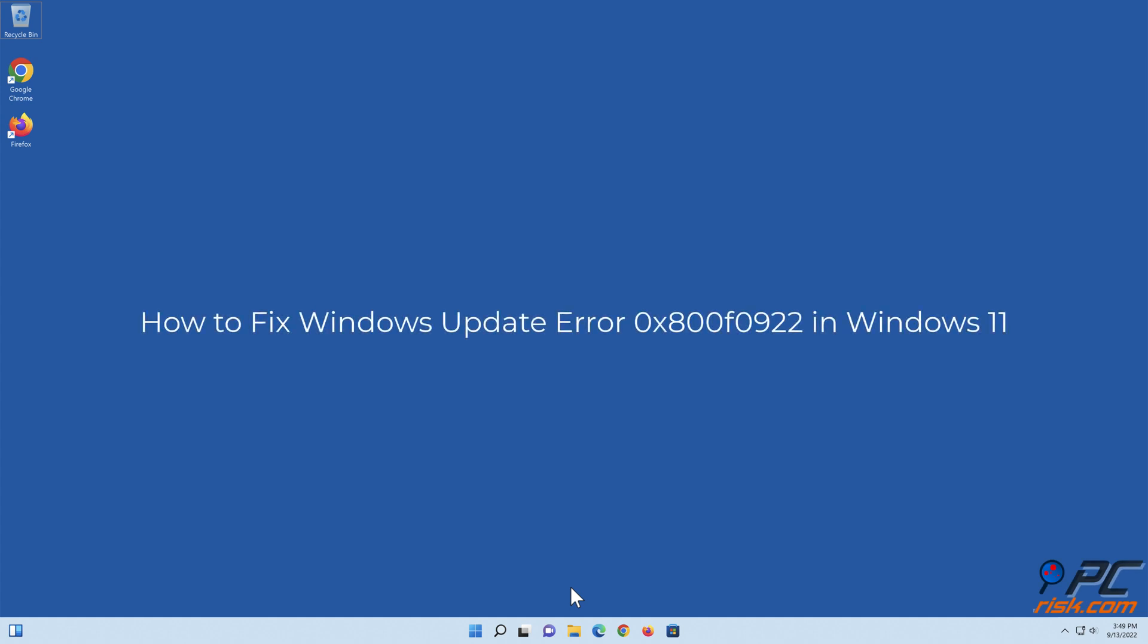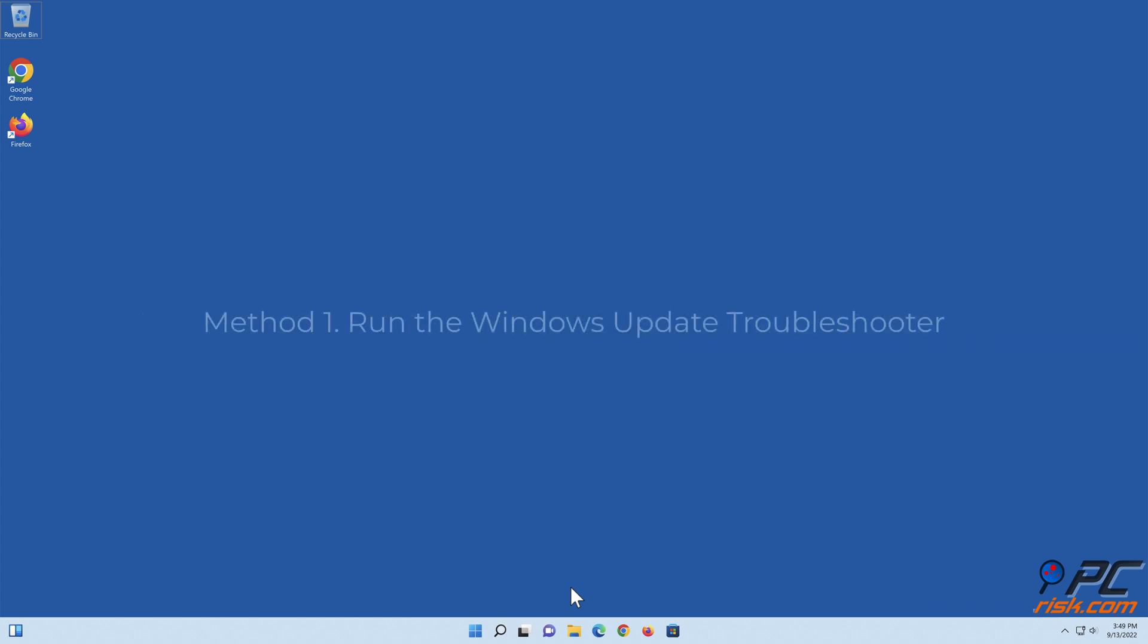How to fix Windows Update Error 0x800F0922 in Windows 11. Method 1: Run the Windows Update Troubleshooter.